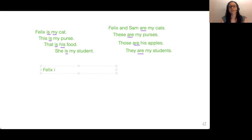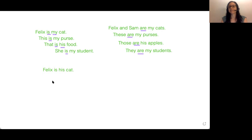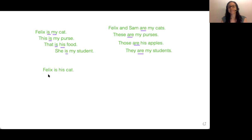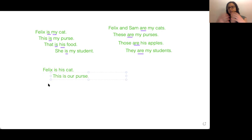Felix is his cat. Maybe my brother — Felix is his cat. This is our purse. Maybe we share it — our.